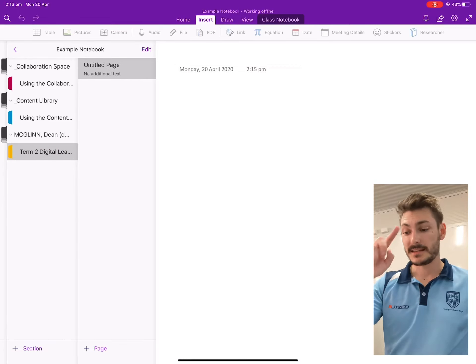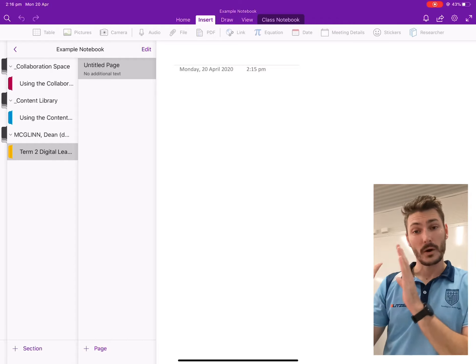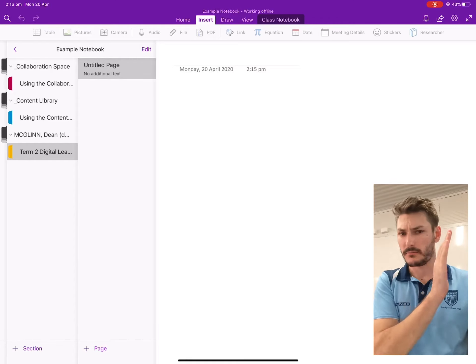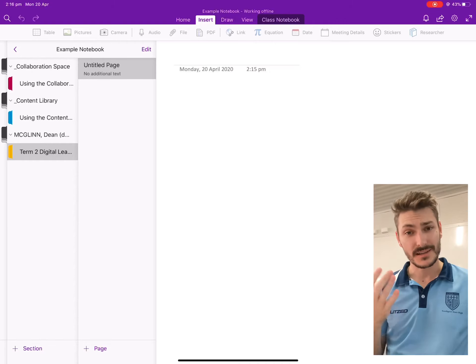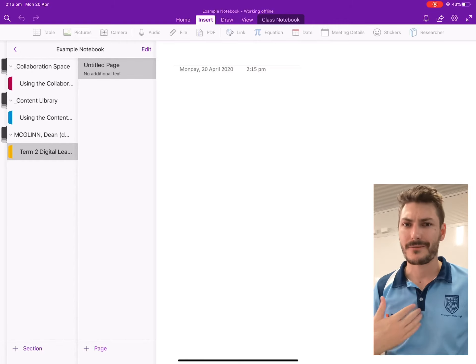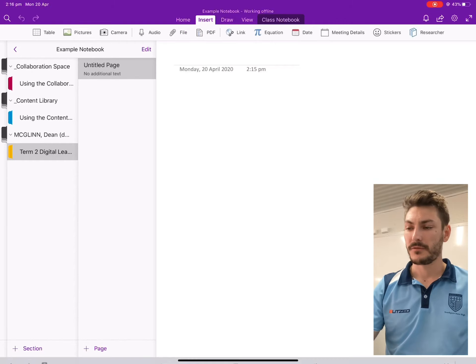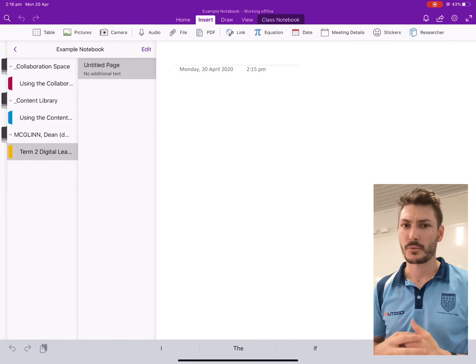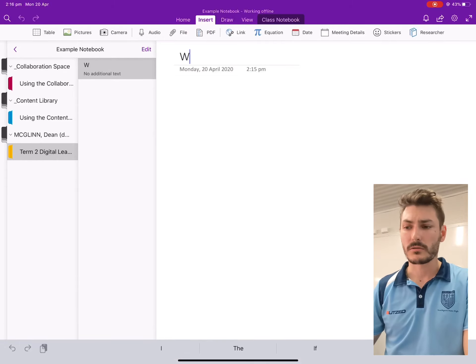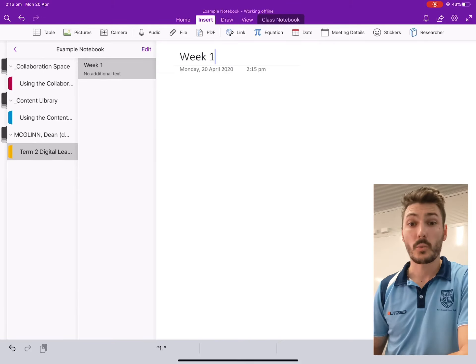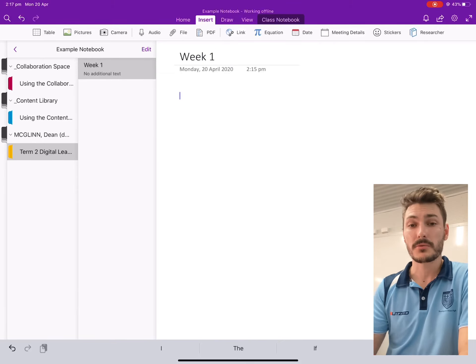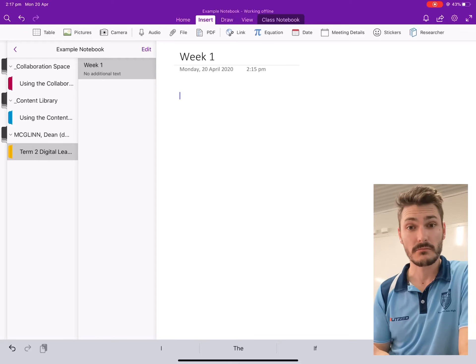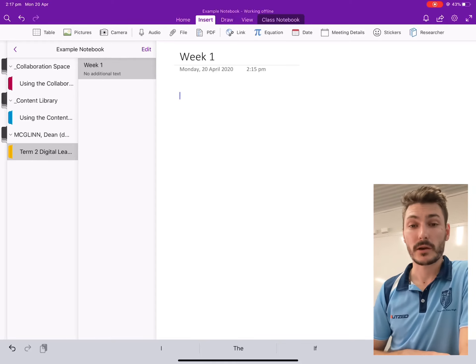And if I move across one column now, I have my pages in this section. So right now I have an untitled page, but if I click in here at the very top left, just above the word Monday, I can call that whatever I want. And I'm going to call this one week one, because I want to be able to post a picture of all the content I've done in my workbook in week one.